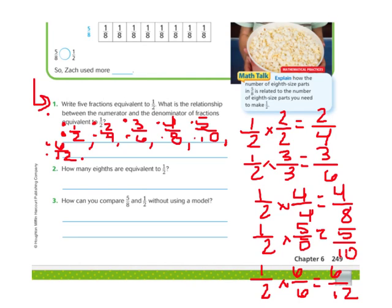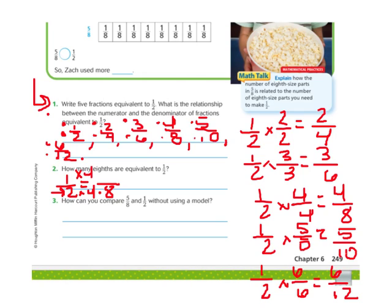Number 2 says: how many eighths are equivalent to 1 half? That means we want to change 1 half into eighths. I ask myself: what do I multiply 2 by to get an 8? I multiply 2 times 4 to get 8. So I also do the numerator times 4: 1 times 4 is 4. So 4 eighths are equivalent to 1 half.